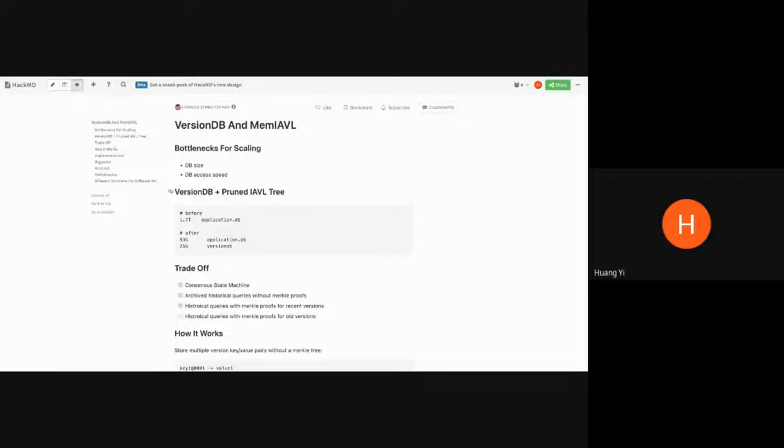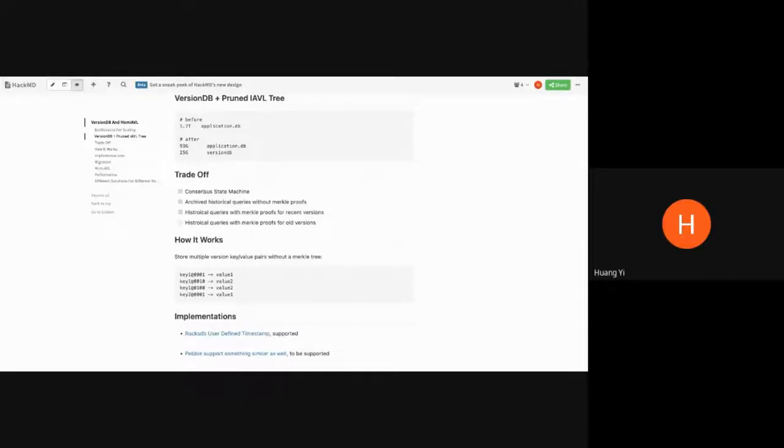Right now, the solution we deployed and are testing is VersionDB. After using VersionDB with this setup, the node is much smaller and it can still provide historical queries, just without Merkle proof. This new setup of the node can do consensus state machine and historical queries without the Merkle proof. VersionDB stores all the historical versions of the key-value pairs but doesn't store the Merkle tree — just the key-value pairs directly.